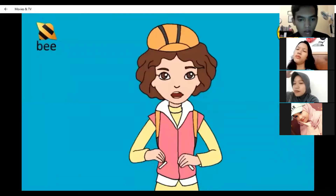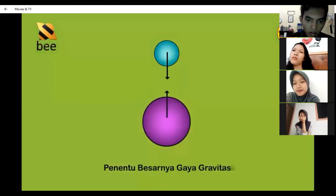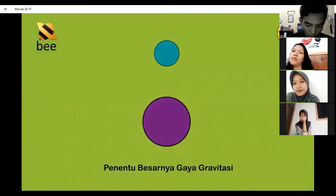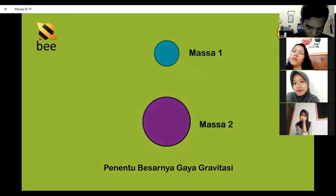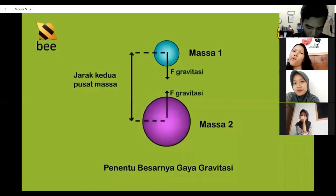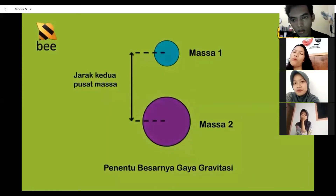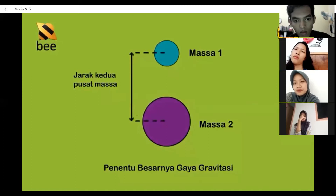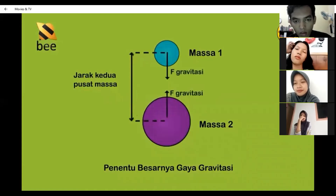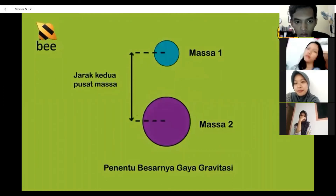Kedua, penentu besar kecilnya gaya gravitasi. Gaya gravitasi ditentukan oleh dua hal, yaitu massa-massa yang berinteraksi dan jarak kedua pusat massa. Semakin besar massa-massa yang berinteraksi, semakin besar pula gaya gravitasi. Namun semakin besar jarak kedua pusat massanya, maka gaya gravitasinya akan semakin kecil.